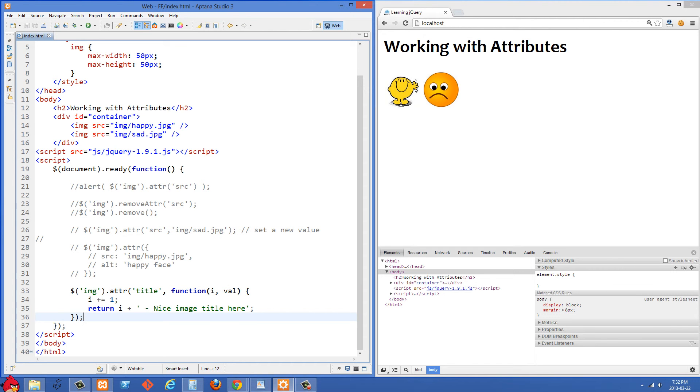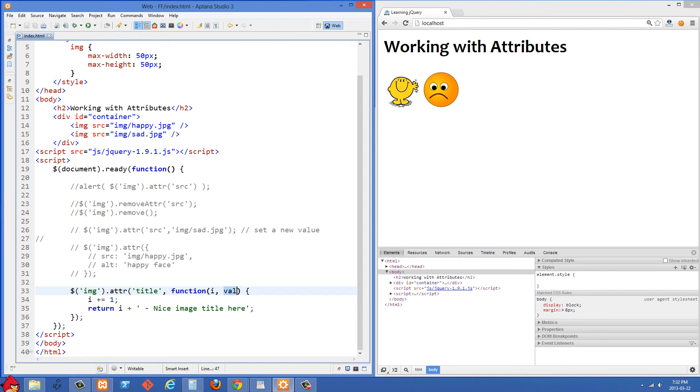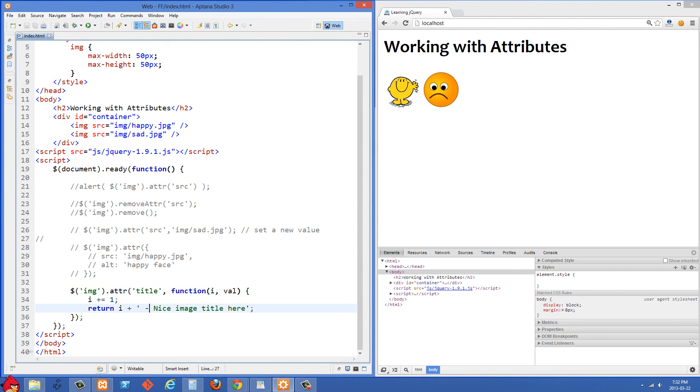And in jQuery you can pass, the first parameter will be the index. So you can put an i here or you can probably put like idx as well. And then the second one is the value. So what I'm doing here is I'm going to set the title attribute dynamically.